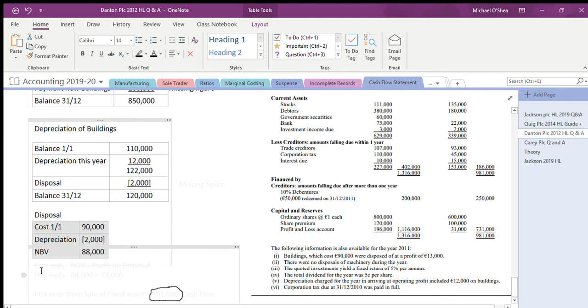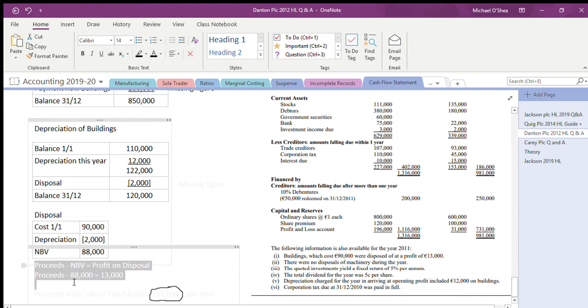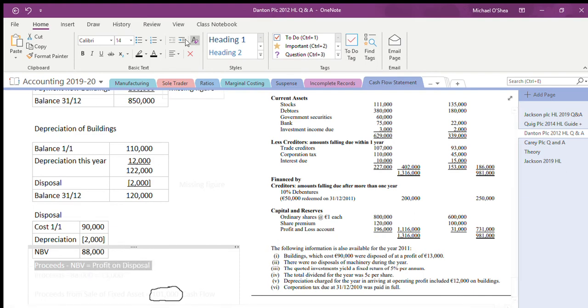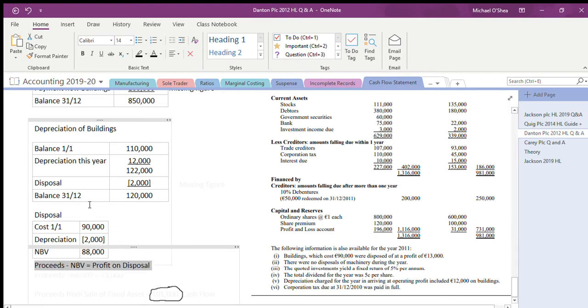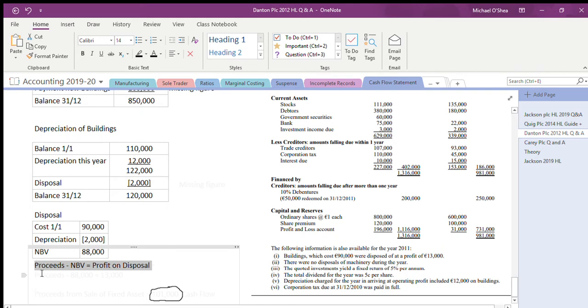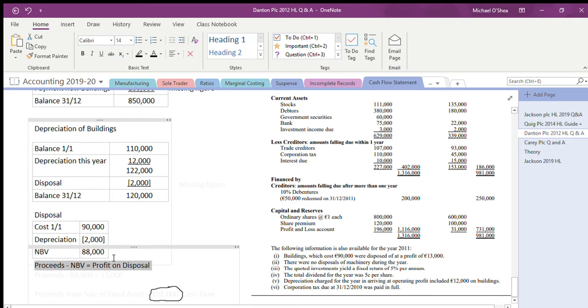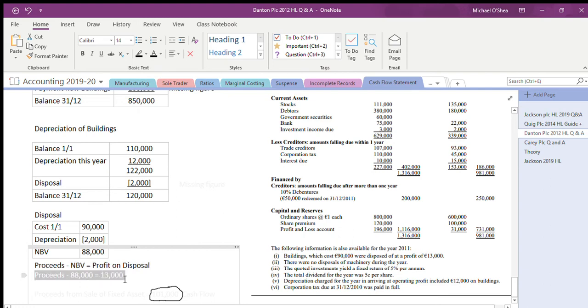Therefore, if I go through this here to see what information I have - my proceeds minus my net book value is equal to my profit on disposal. This is the same as me just saying proceeds next line and then profit and loss, but we don't know the proceeds, so we need to find out the proceeds. But we know how much net book value is - 88,000, and we also know how much the profit is. Therefore proceeds minus 88,000 is 13,000.